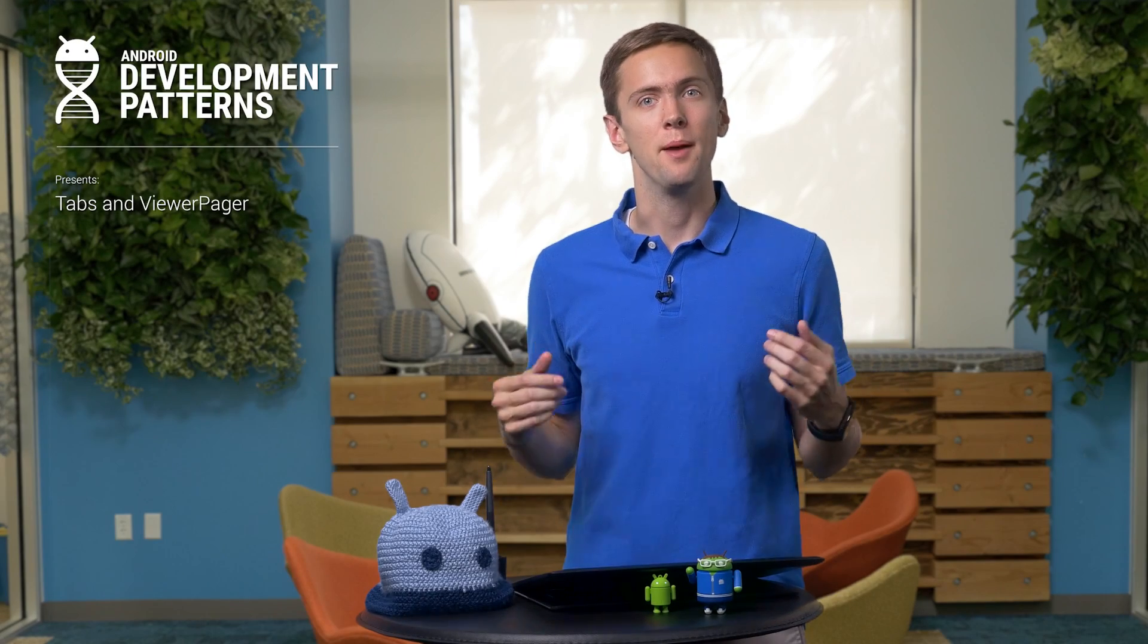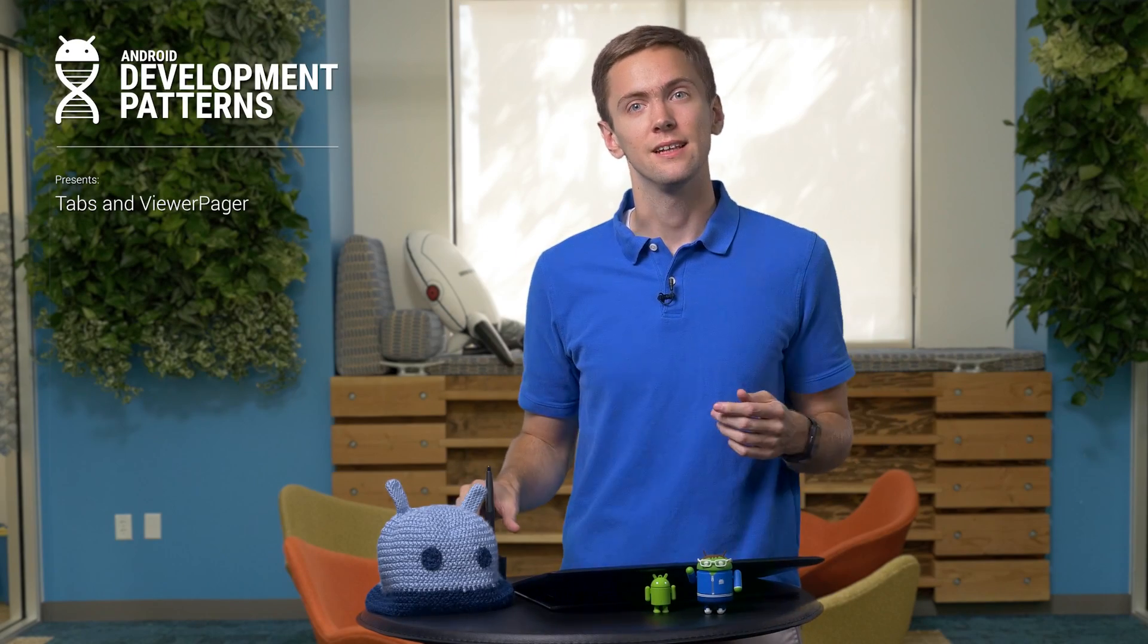Welcome to Android Development Patterns, where we help you build better apps. I'm Ian Lake. Let's get to work.